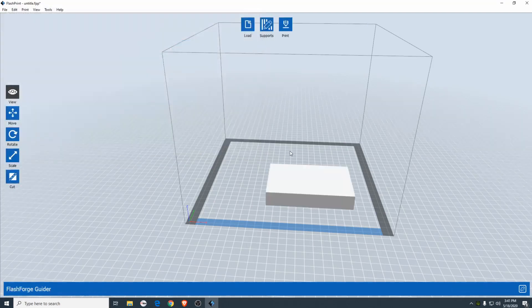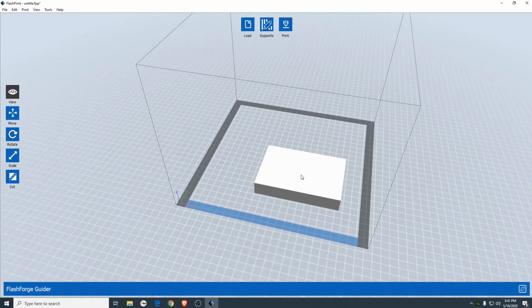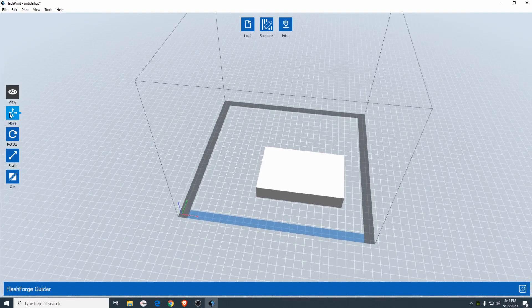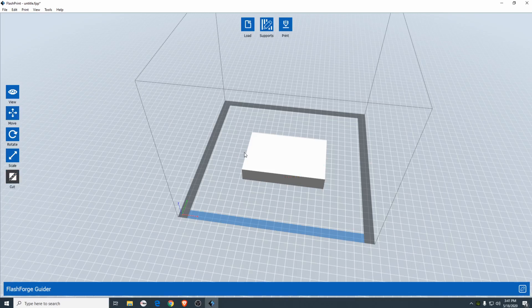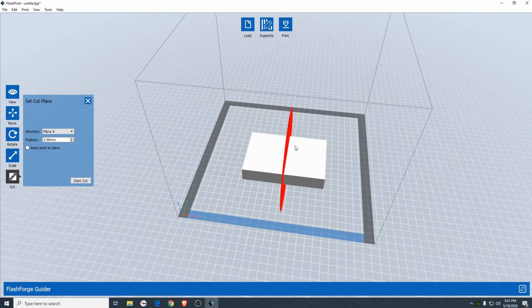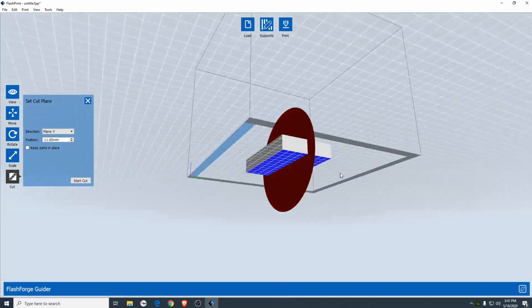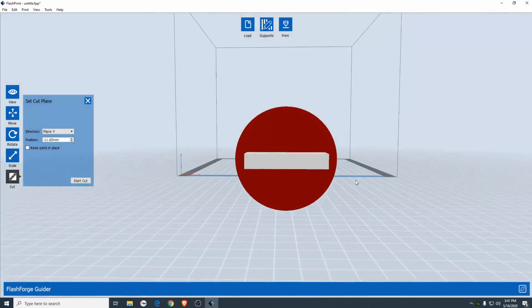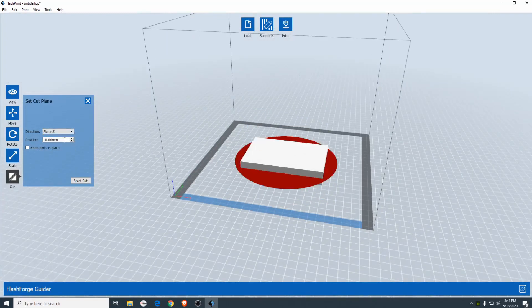I'm just going to import the block that we had in Tinkercad earlier. I'm going to center it using the moving tool. Then go down to the cutting tool and then click on it again. And now you have four options. You can either draw the cut with your mouse or it'll pre-align it on the x-axis so you have a nice clean cut there. On the y-axis that kind of looks like a don't enter sign. And then the z-axis.